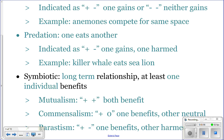Mutualism is a symbiotic relationship denoted as plus-plus, because both organisms benefit. Commensalism is denoted as plus-zero, because one organism benefits and one is neutral. Parasitism is denoted as plus-minus, because one benefits and one is harmed.